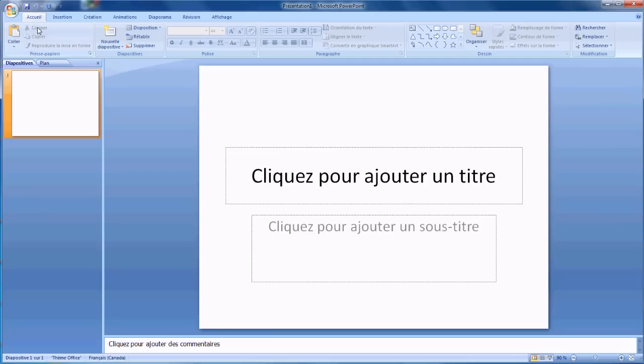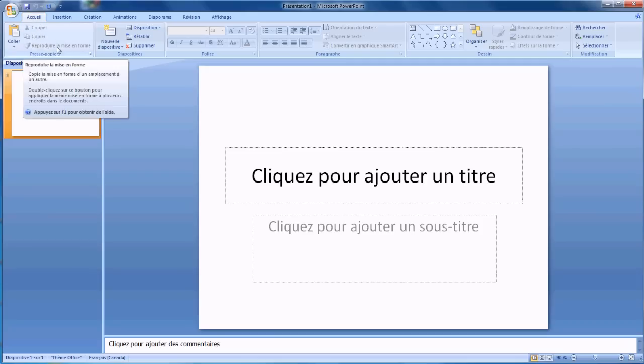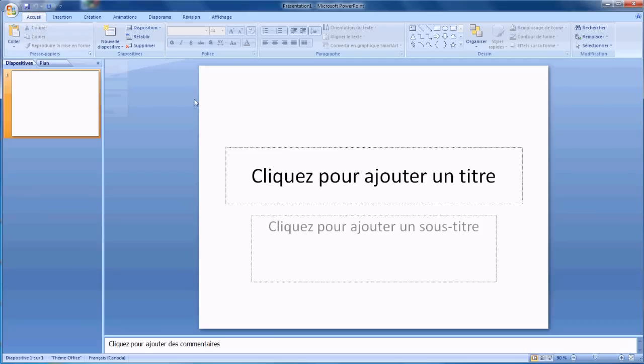Hey, it's RC and I'm going to show you how I make my guides using the software PowerPoint from Microsoft Office 2007.